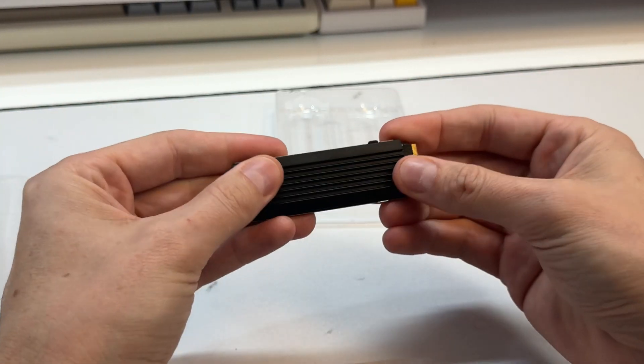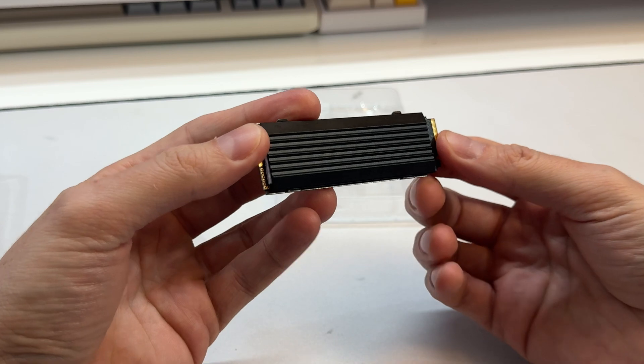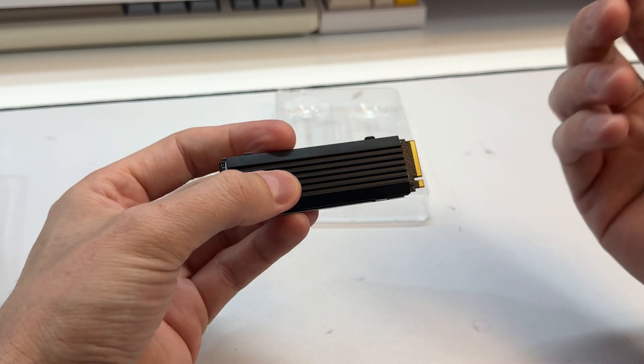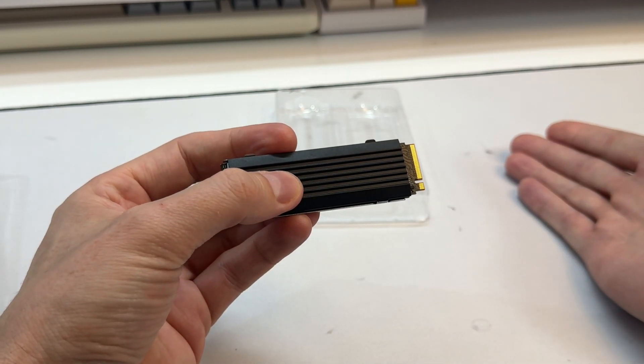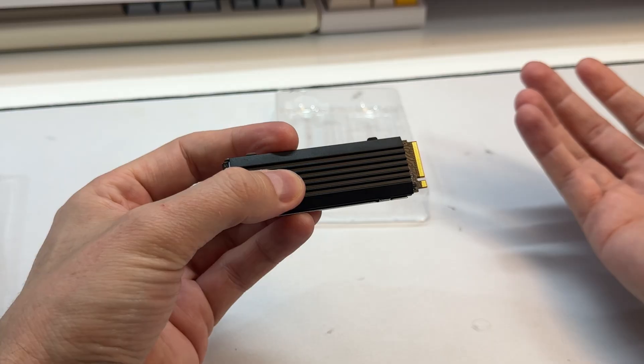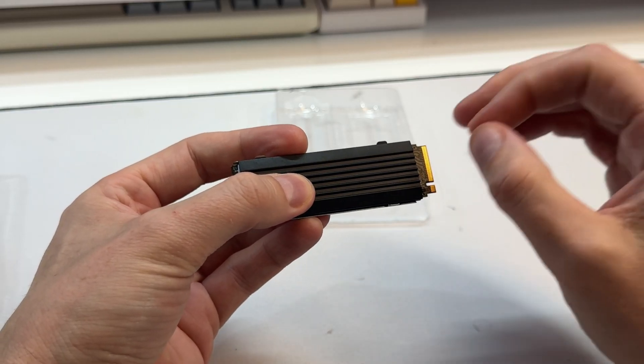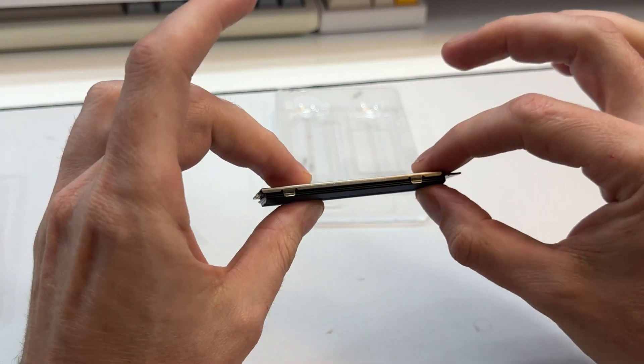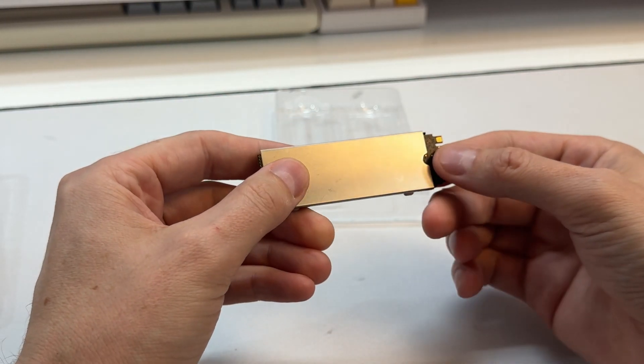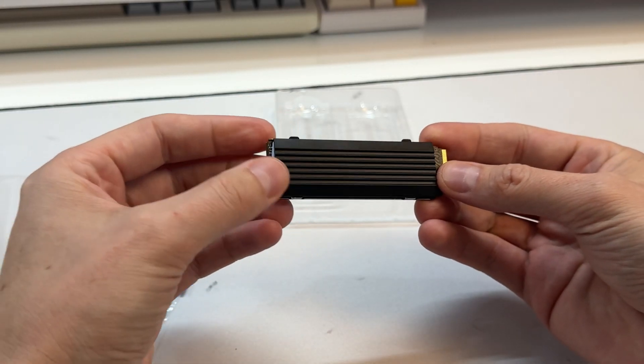So we're going to pop this into my machine here. There's going to be some pretty basic tests. We'll just test the speed of it. Then we will check temperatures as we're going along. Then I will fill up the drive and retest it again and see if it basically maintains its speed while it's full.